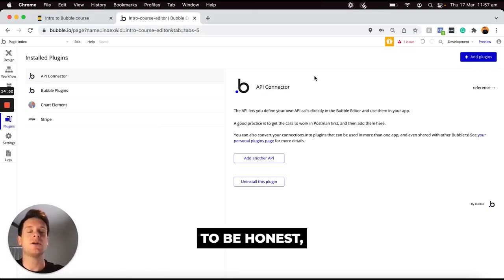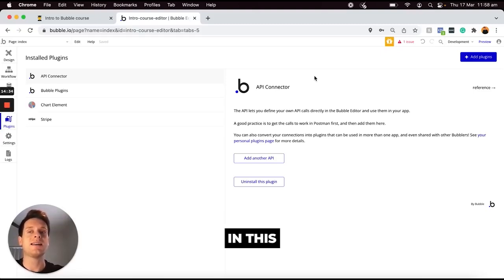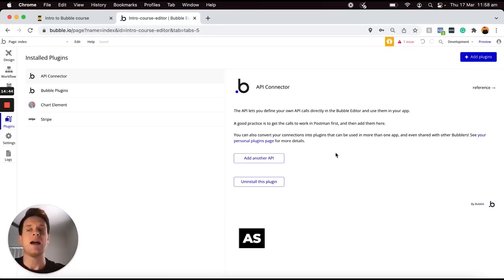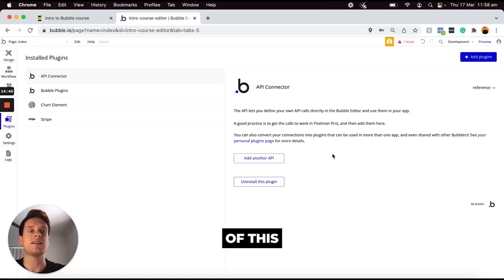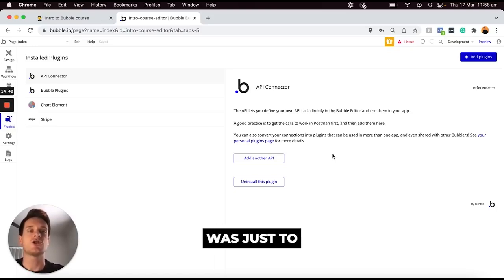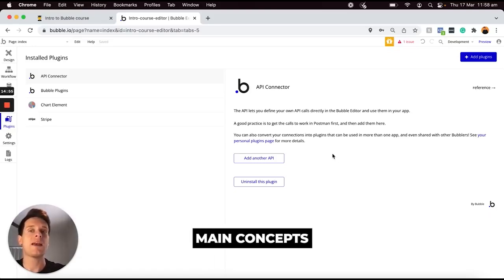And look to be honest that's all I wanted to cover in this particular module right now. As I mentioned the purpose of this section in our tutorial was just to break down the four main concepts within Bubble.